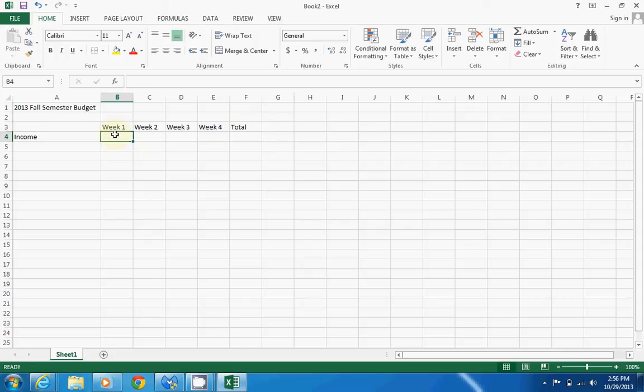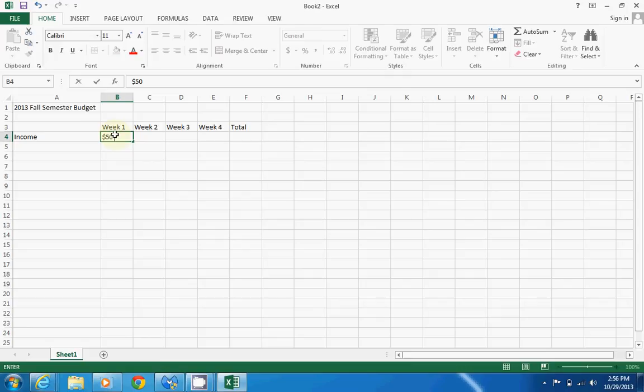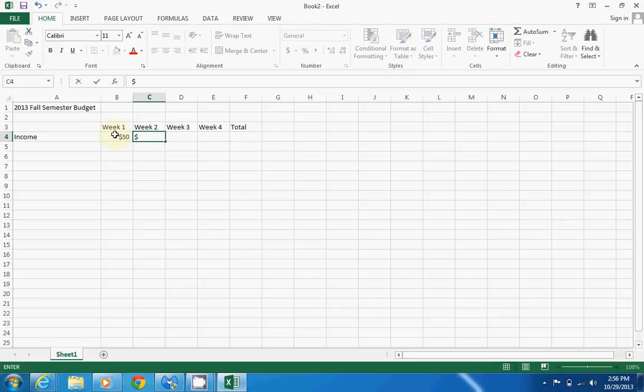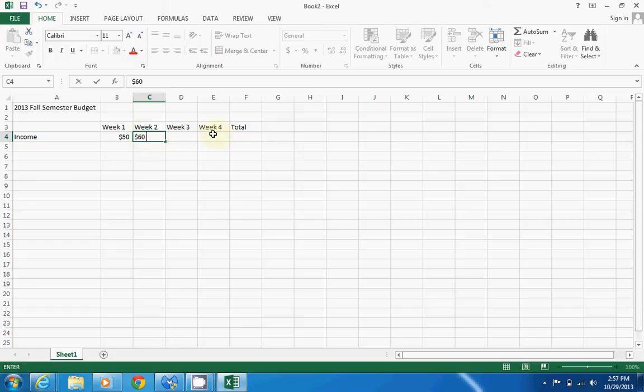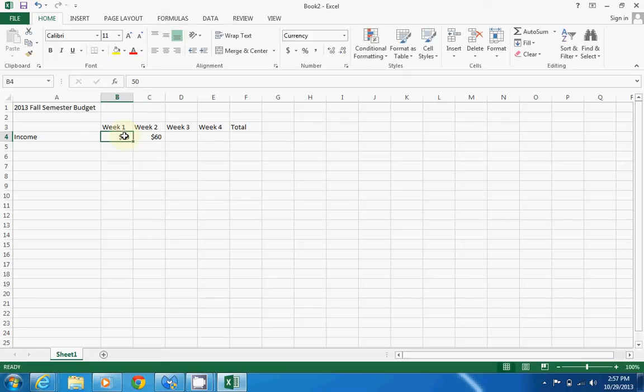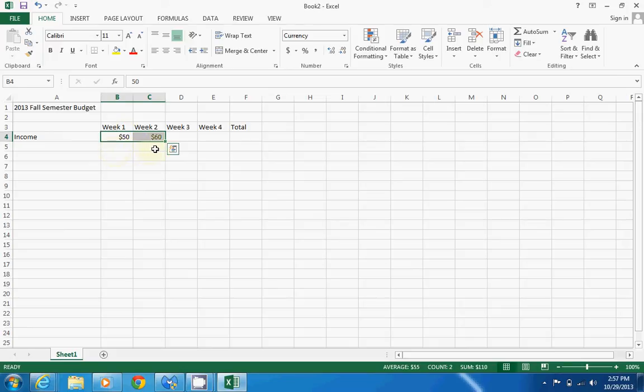Let's say for week one we made, poor college kids, fifty dollars, and then week two sixty. Now I was going to do week three seventy and week four eighty, but Excel can actually do this for you, and this is called autofill. What we're going to do is highlight both fifty and sixty—as you can see, it's going up by ten, and Excel can tell this.